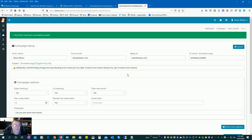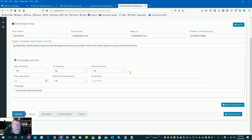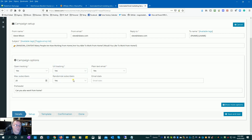Next, go to Max Subscribers — I want to send out to 20 people. Set this to random so it takes 20 random people out of our large list and emails them. The next thing is the preheader, which is like a preview — some people will see a preview under the subject line in their inbox, which may encourage them to open the email.